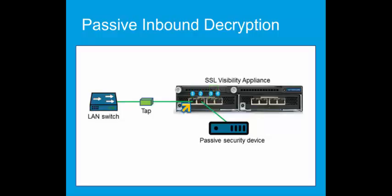With port 1 connected to the network tap and port 2 connected to the passive security device, a software or power failure will continue to send all traffic to the security device. The loss in this case will be the SSL decryption.